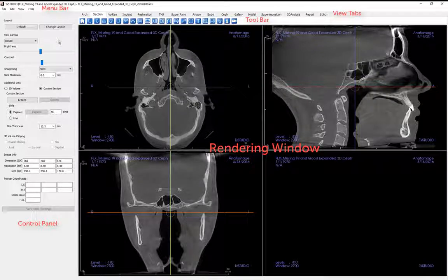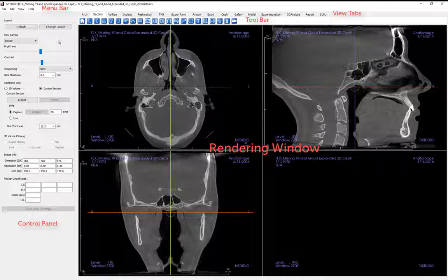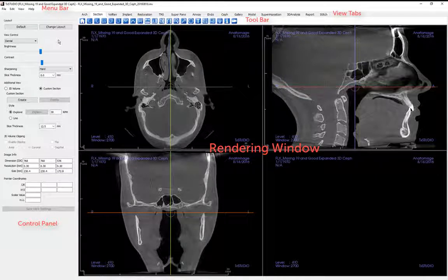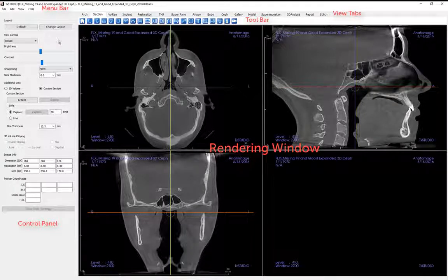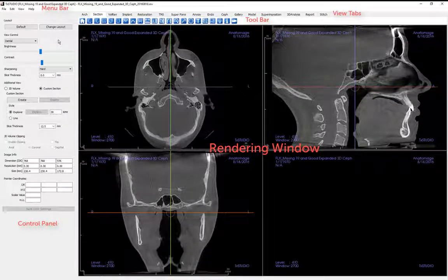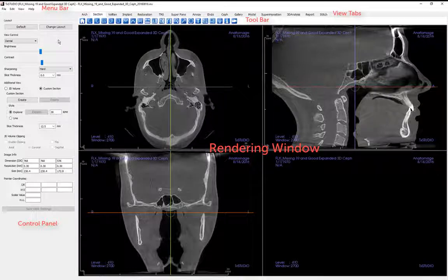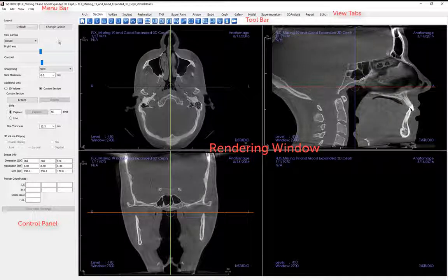For example, the section view tab gives you the ability to view orthogonal planes, create custom sections for 2D visualization, and to make distance measurements within the cone beam computed tomographic volume, or CBCT volume, if you wish.